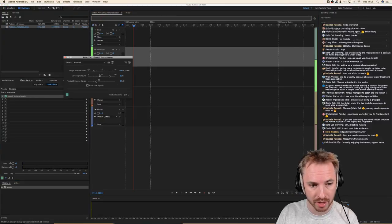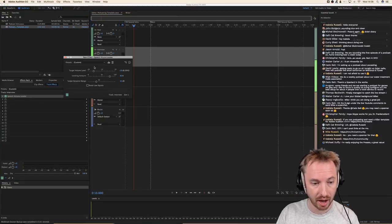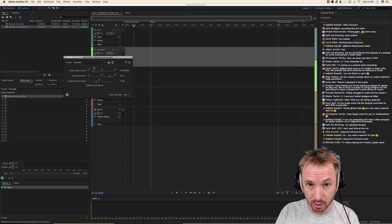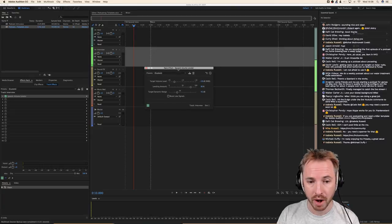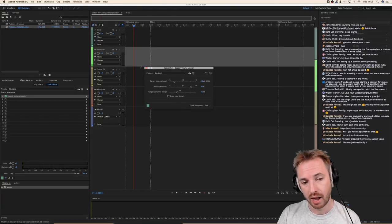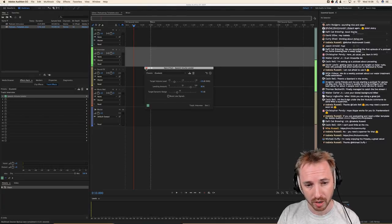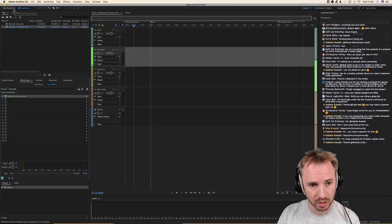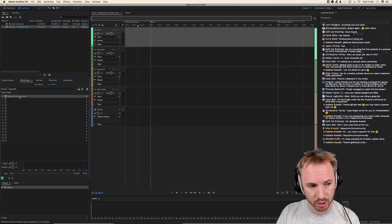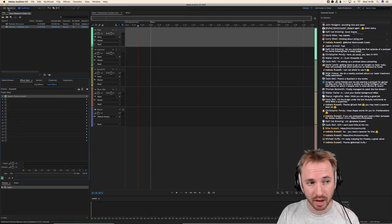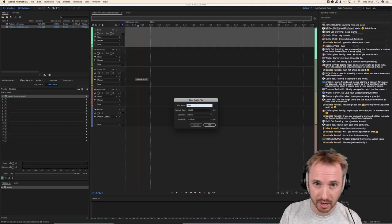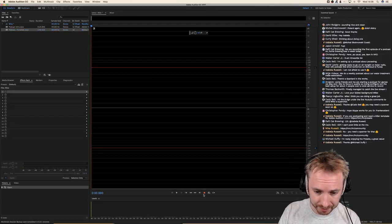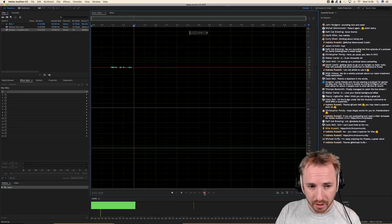On the interview channel, we've got the speech volume leveler that I rave about — I think this thing is fantastic. I use it in my chain at Music Radio Creative for producing voiceovers and jingles as well, because it's kind of a two-in-one effect. Let me show you in the waveform view what it's doing. It's also on the host channel with the same settings.